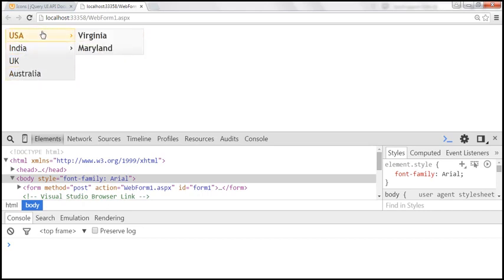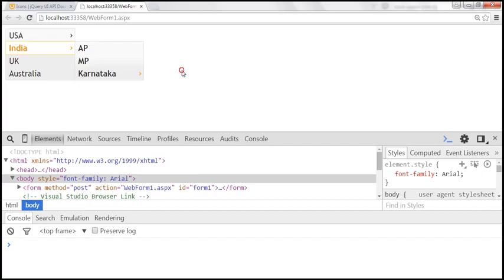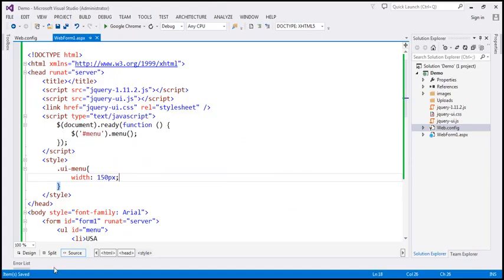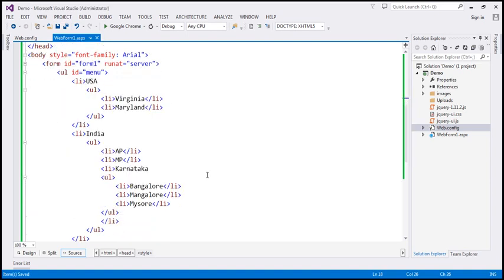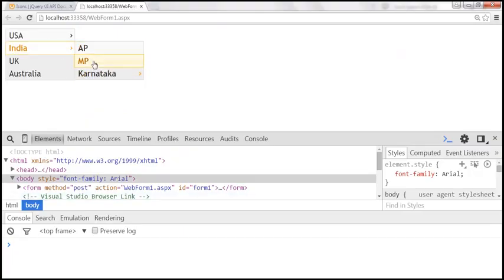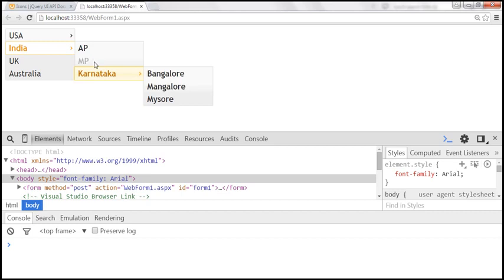If you want to disable some of the list items, you can do that by applying the class ui-state-disabled to that list item. For example, we are disabling the MP state. Let's apply that CSS class to the MP list item: class equals 'ui-state-disabled'. After saving and reloading, notice that the MP state is now disabled and we cannot select it.